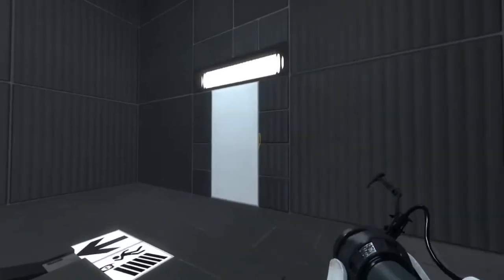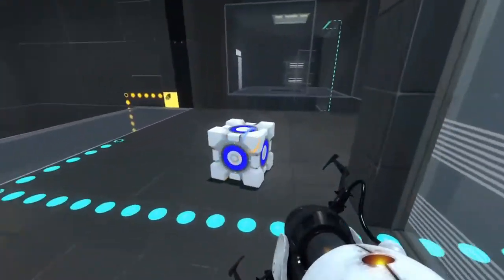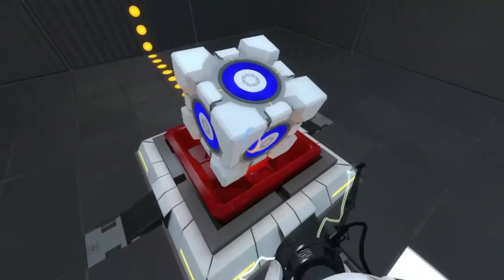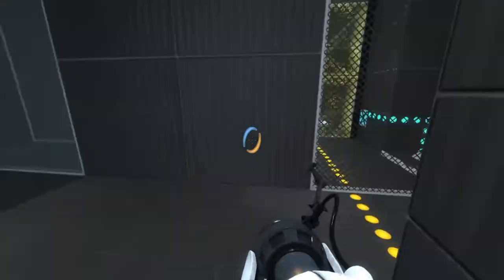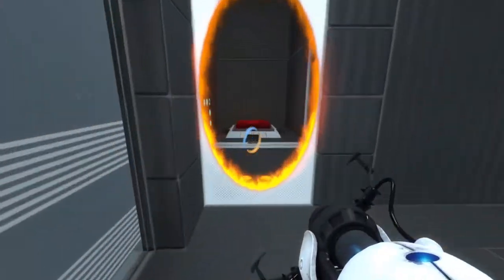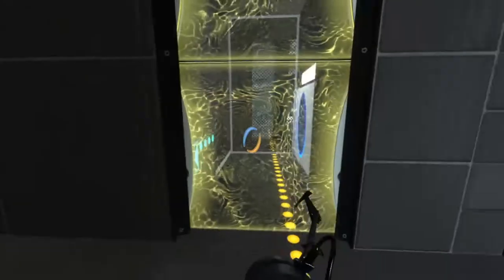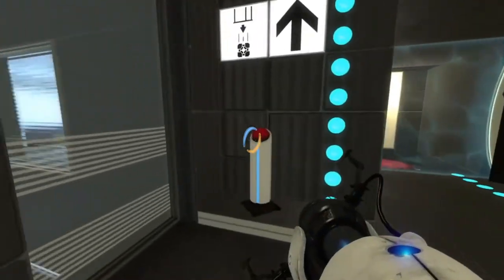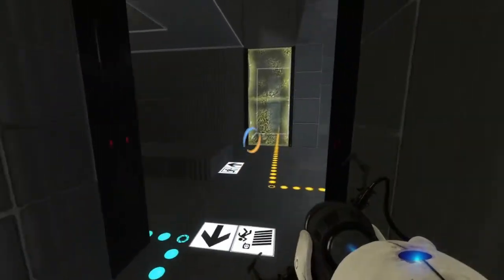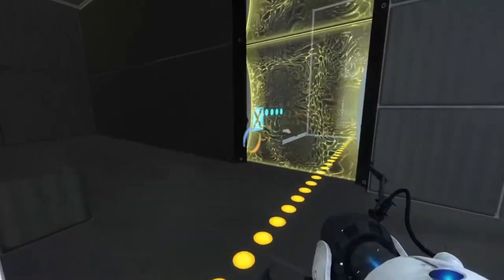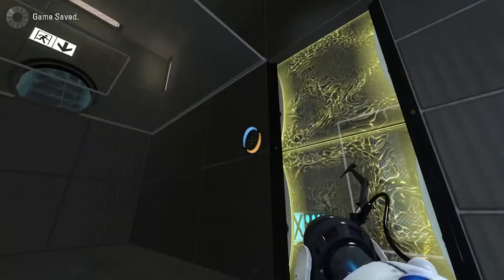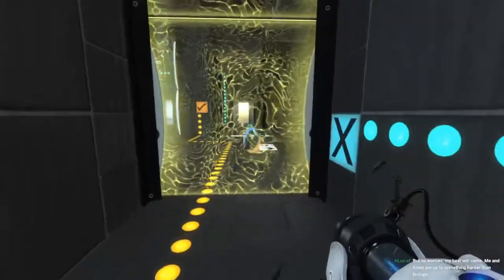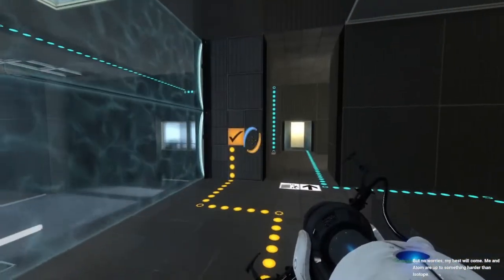There we go. So we have done this. We have done that. Let's get ourselves the cube. There we go. It's here. The cube is here. But no worries. My best will come.